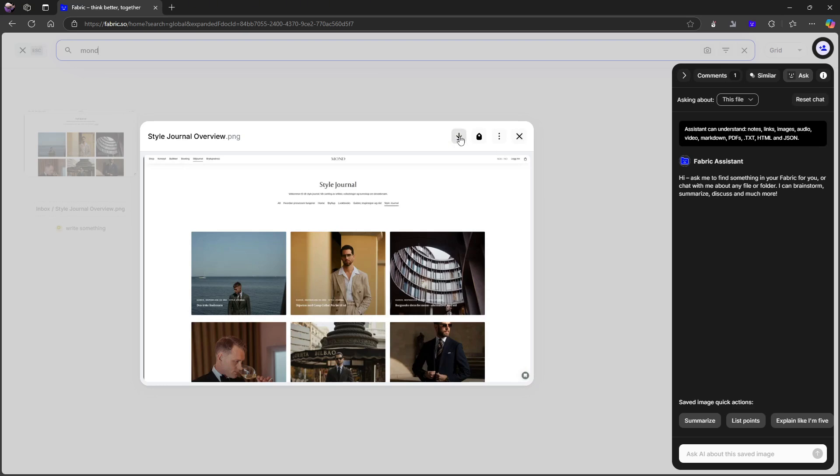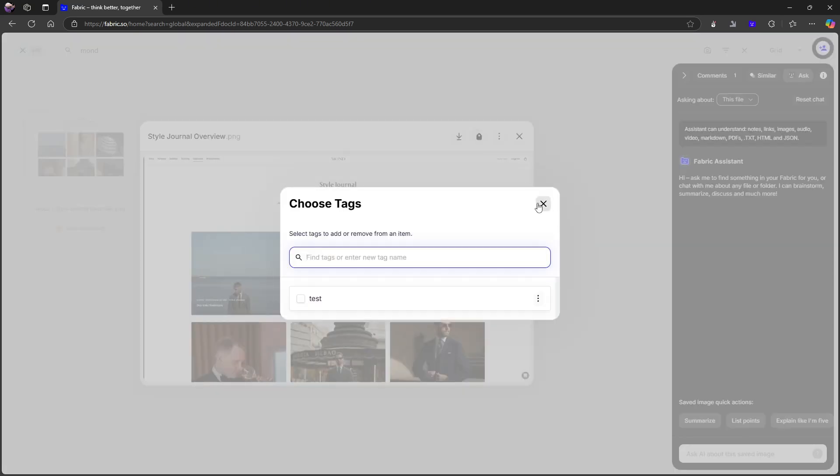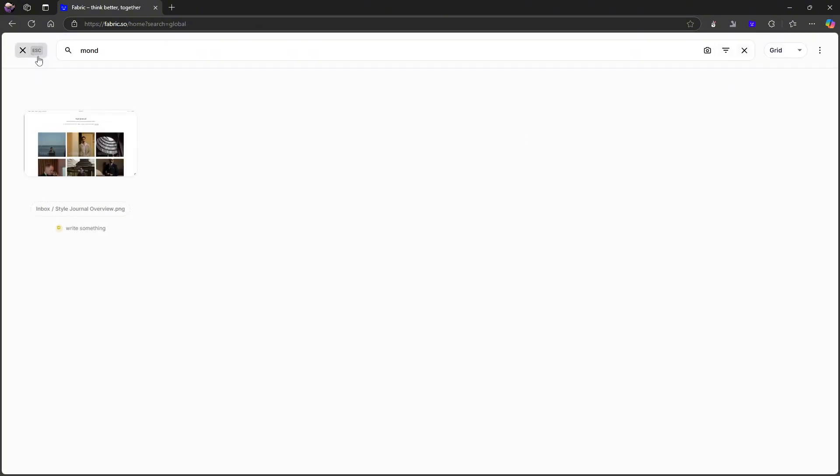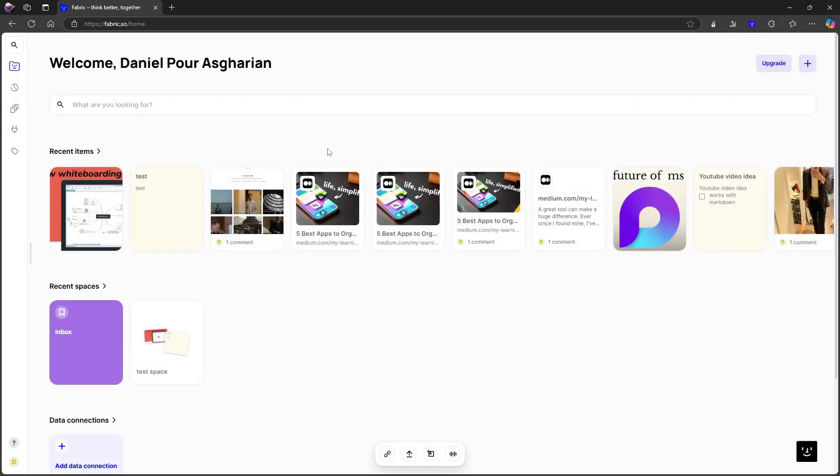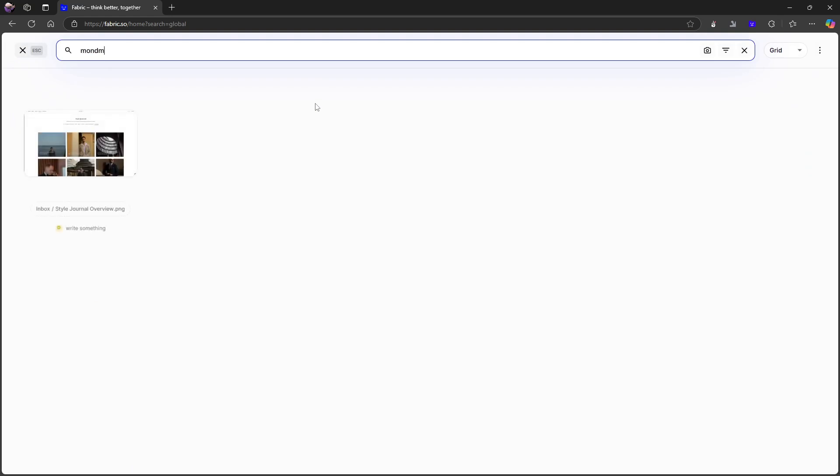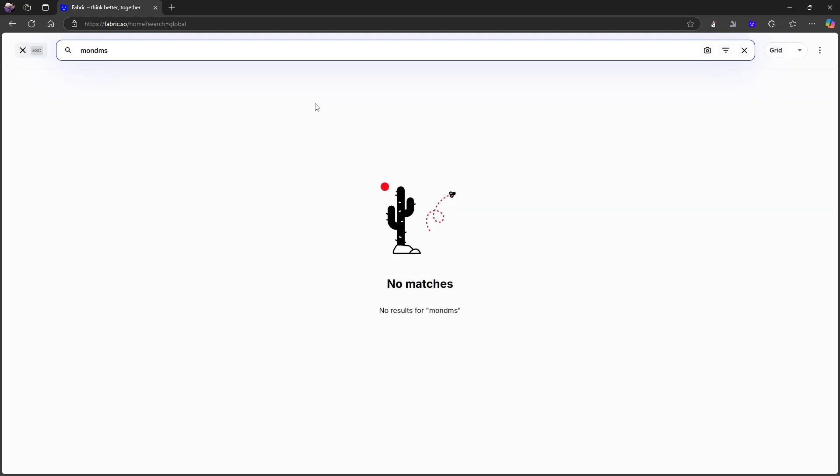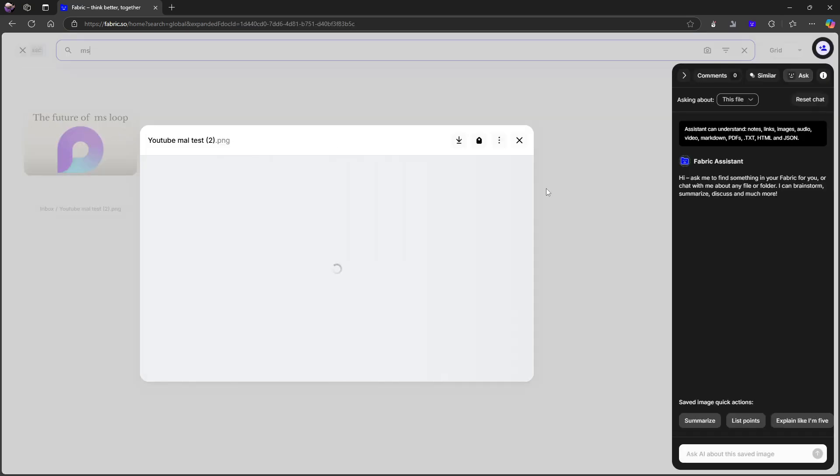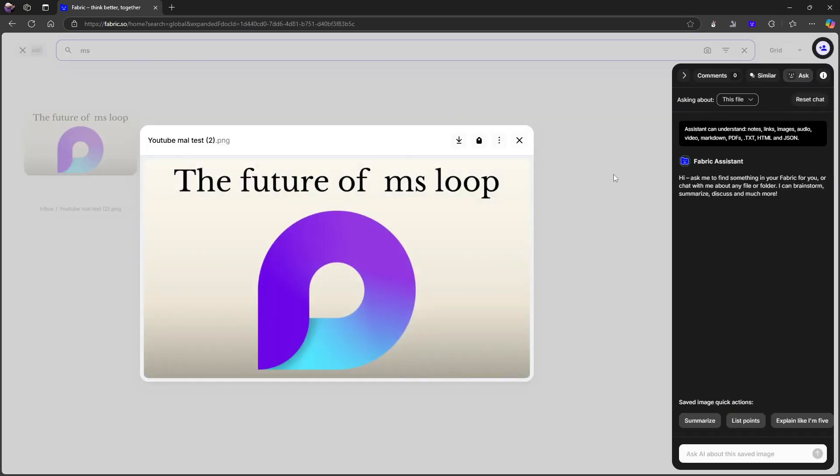From here you can actually download the thing. You can add a tag to it. I won't do that. But that is a couple of things you can do. I can just show that one more time by writing MS. It will find the other YouTube thumbnail I tested.